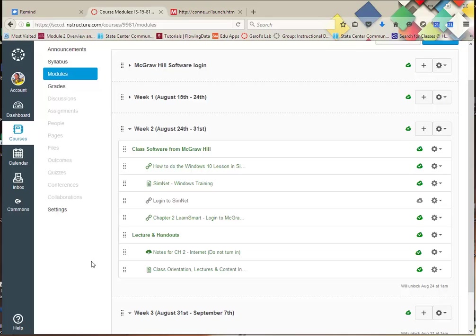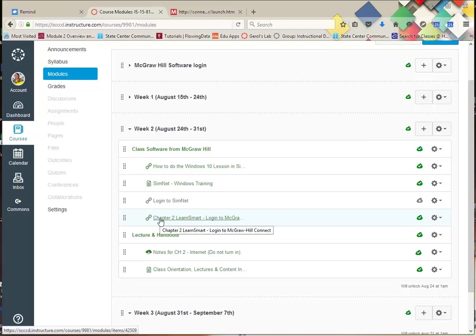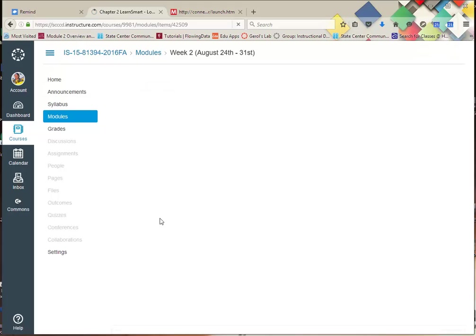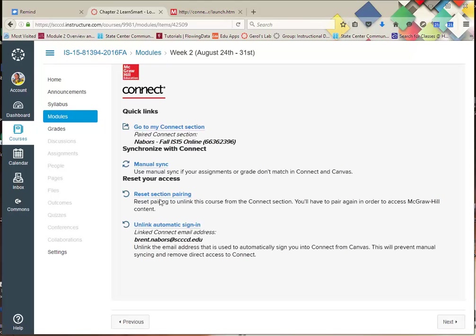Doing your first assignment in Connect, not SimNet but Connect. There's a Chapter 2, it's the first one we're going to do, and you're going to click on it. You're going to open up this window and it's going to come right about here. I'm waiting for it to load on my slow computer.